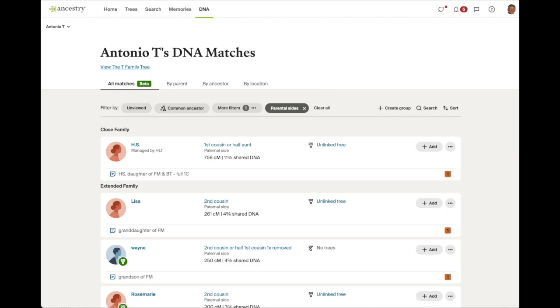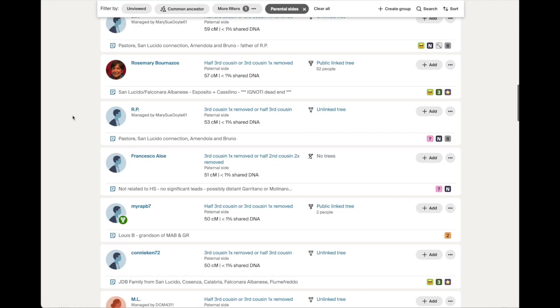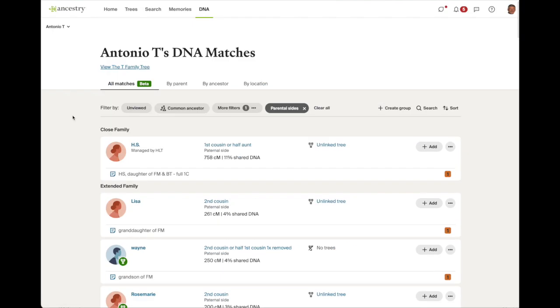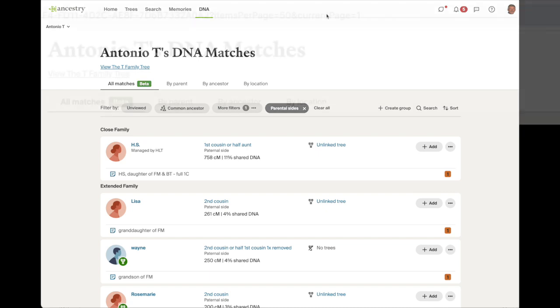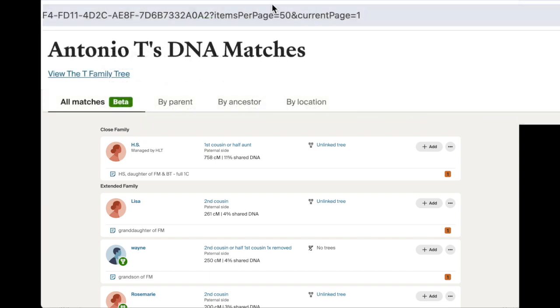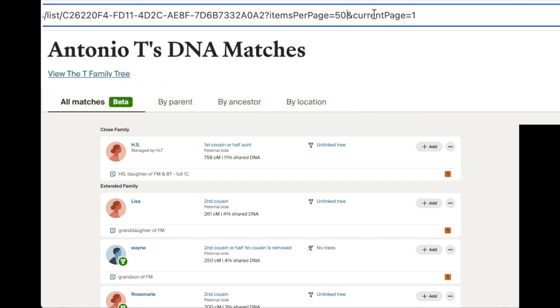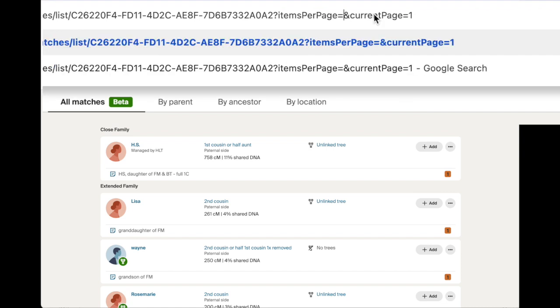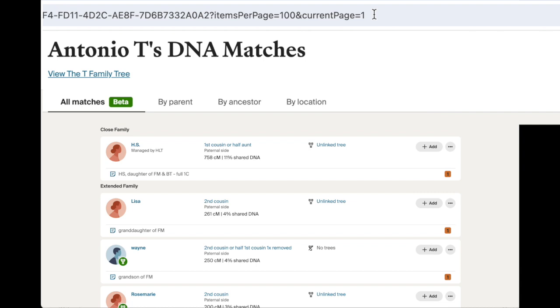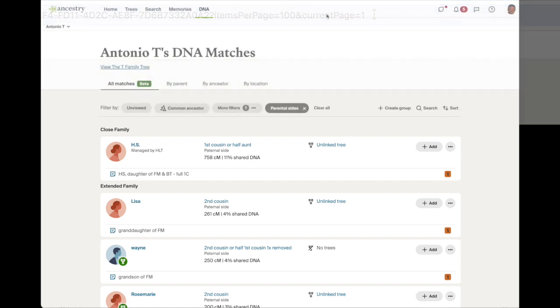That goes for opening up the Ancestry DNA Matches page as well. That must also be done in Google Chrome. So do that right now, and then go to the DNA Matches page for the DNA Tester you wish to use. Go to the bottom of that page and switch the number from 20 matches per page to 50 matches per page. Here's a pro tip for you. If you're planning on doing the full 100 matches, you can tweak the URL and force Ancestry to load 100 matches per page. After you've selected the 50 matches per page, look at the URL up top in the URL bar or location bar in your browser. Change the items per page value to 100, then click enter to reload the page.